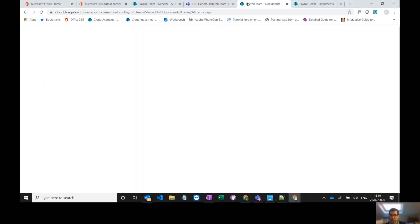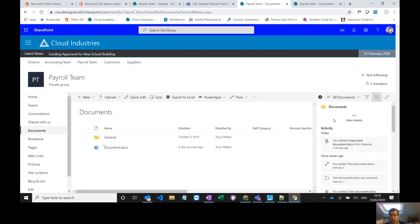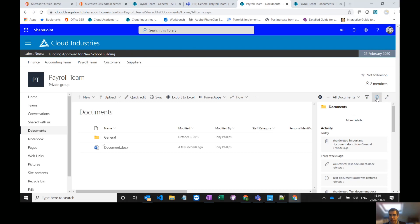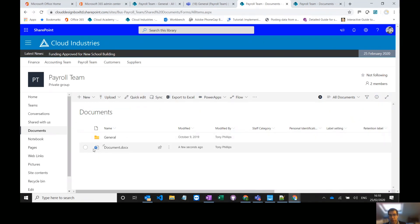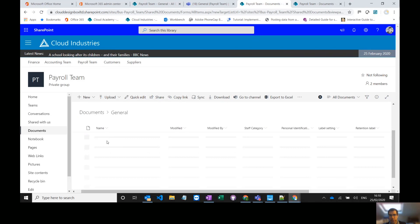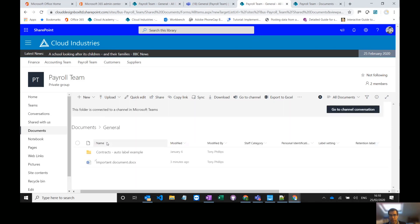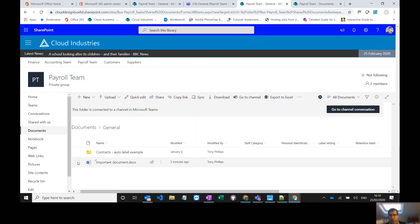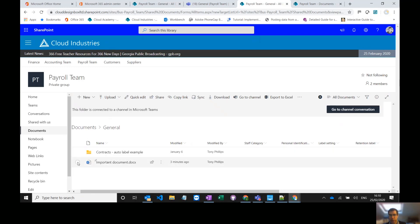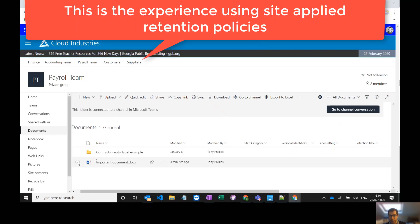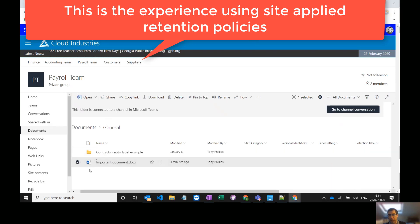If we go to our SharePoint library here in the background we've got documents stored inside our general channel called important documents. Now I've applied a site policy to this to retain documents for seven years. So our finance documents we need to keep them seven years. We've applied a site-wide retention policy.